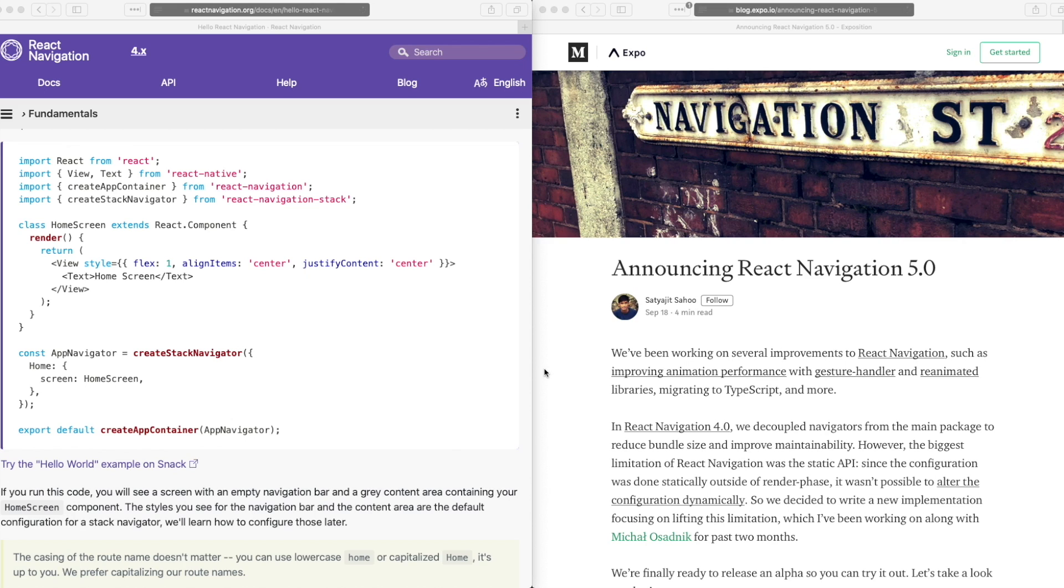It's not officially announced yet, but there is an alpha version that's out there. So up until React Navigation 4, there were quite a few changes that had taken place. The last one was that the navigators were decoupled in order to reduce the bundle size and you could install only the navigators that you required.